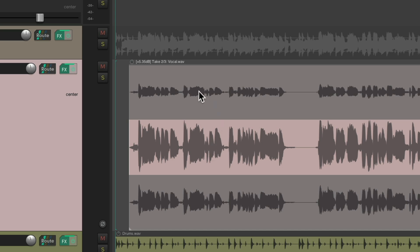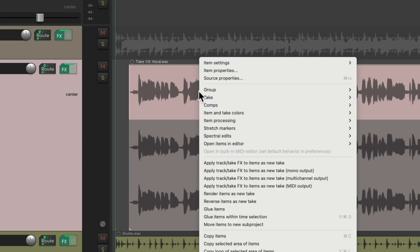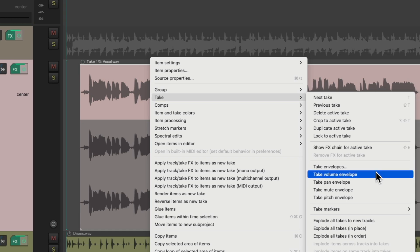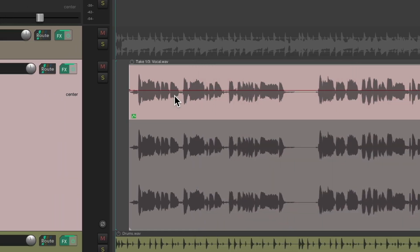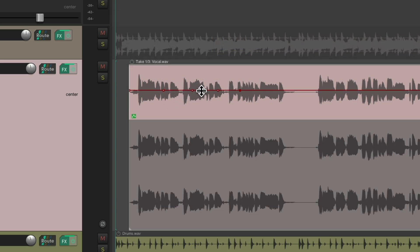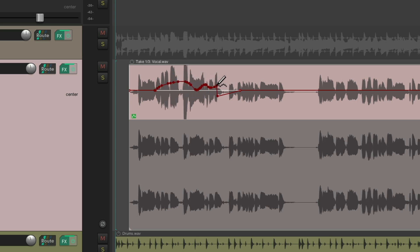And we could also use take envelopes. We could right-click, go to take, choose take volume envelope, and we get an envelope just for this take. Hold on shift, and create some points, and readjust them like this, and it just affects that take. And as you can see, the take envelope is also pre-effects. So we see the result in the waveform right here.